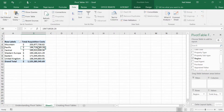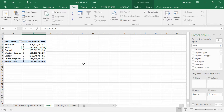The very first time I taught this class, somebody raised their hand and said, 'Neil, why do they call it a pivot table?' I remember just standing there looking stupefied because I'd never asked myself that question. So I looked it up afterwards, and they call it a pivot table because it's very easy to pivot from one type of report to a different one.